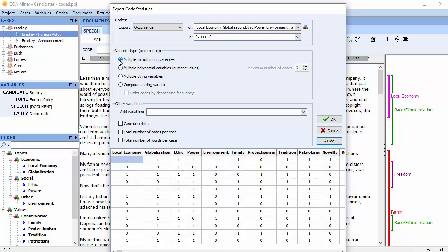When the Multiple Dichotomous Variables option is selected, the data consists of as many variables as selected codes, with a value of 0 when absent from a case, or 1 when present.